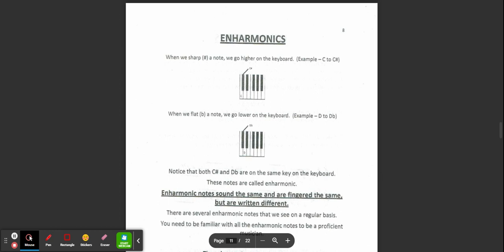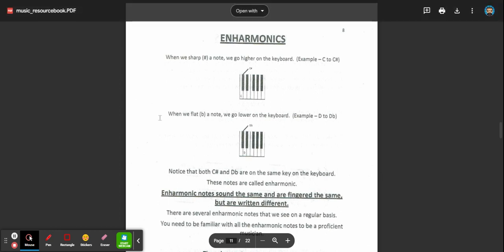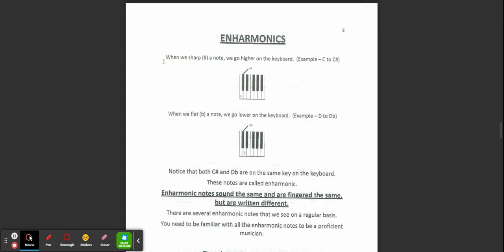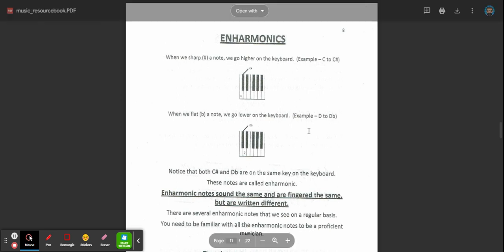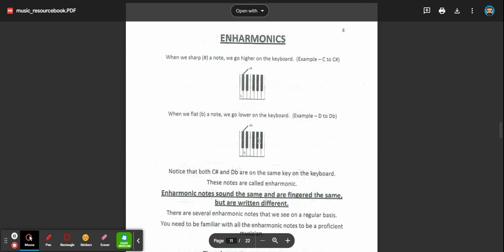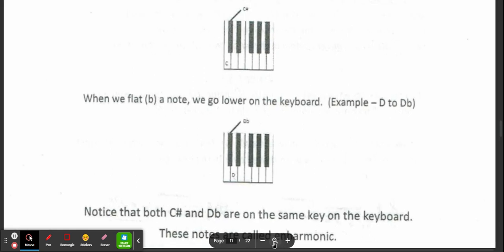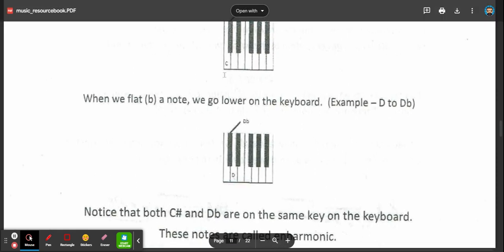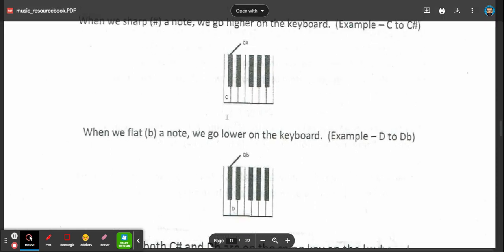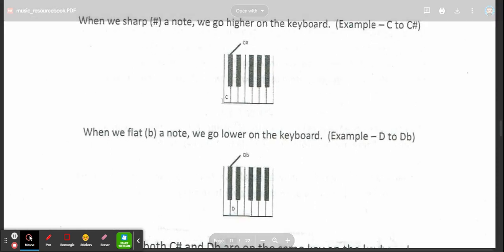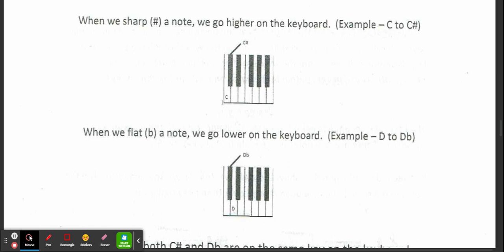Enharmonics: when we add a sharp or we sharp a note, we go higher on the keyboard. So in this example, let me zoom in a little bit. We see the piano C is the white key, and when we sharp a note we go one half step higher.